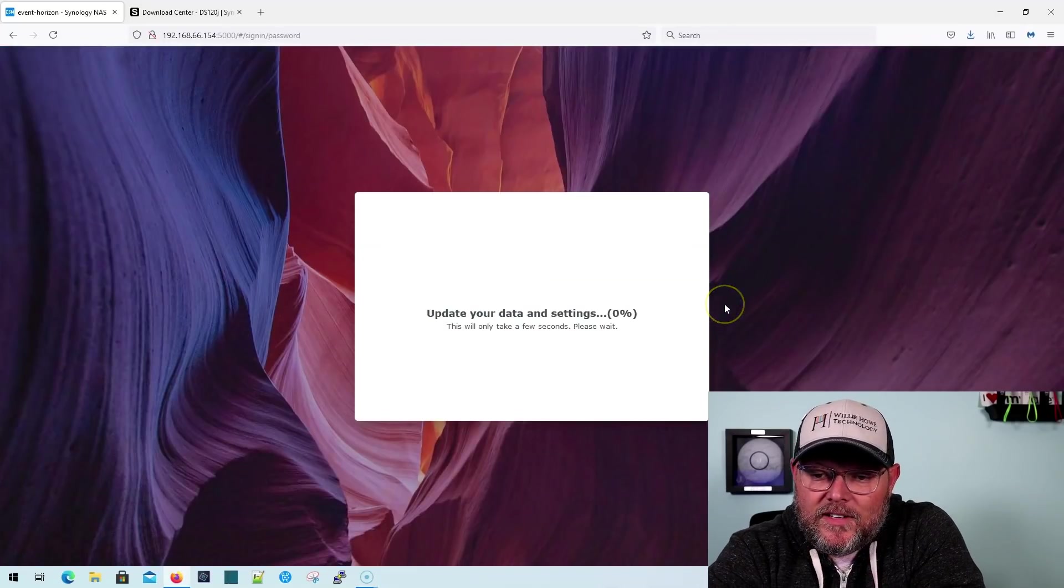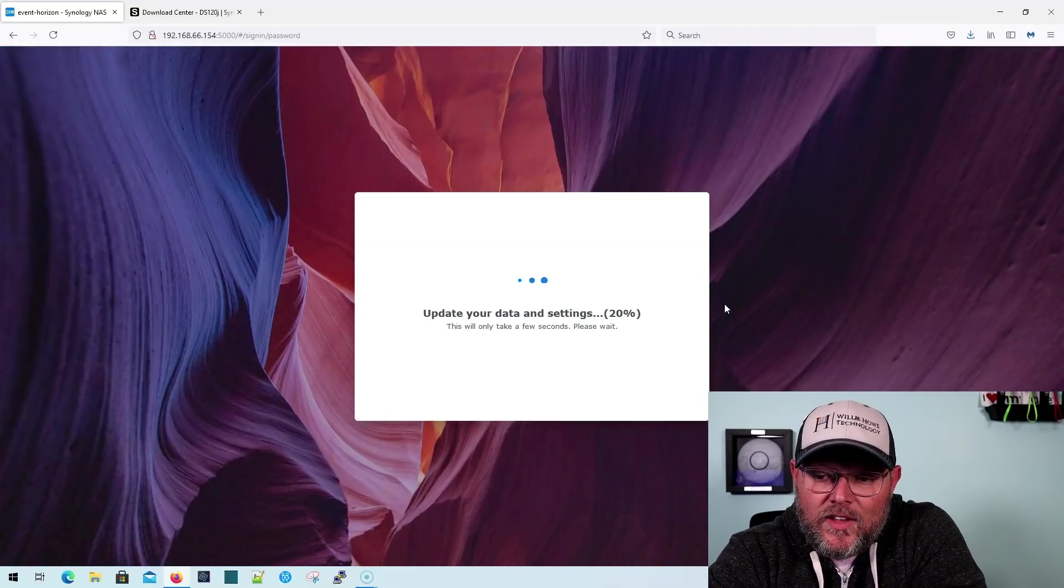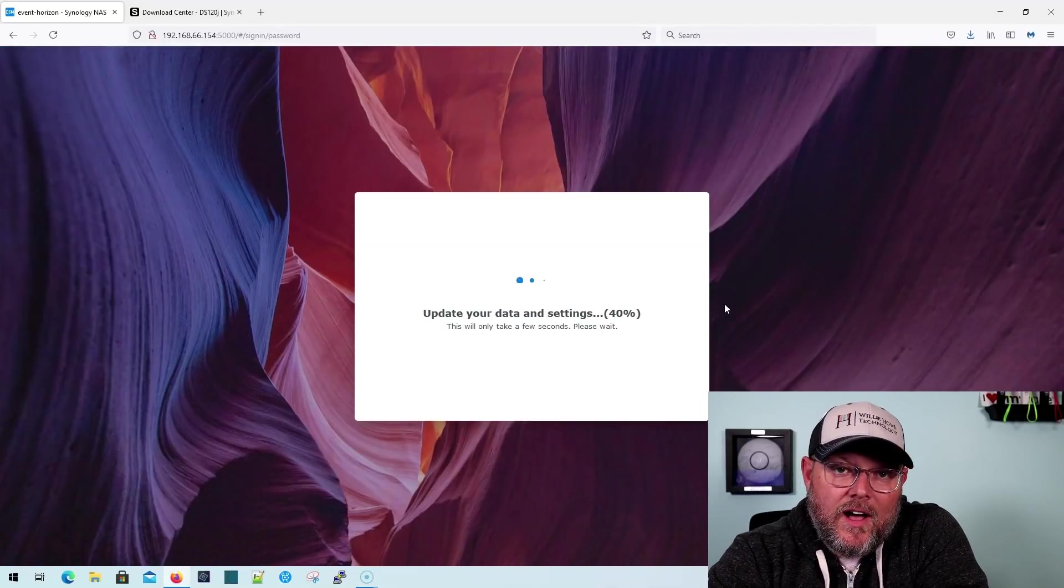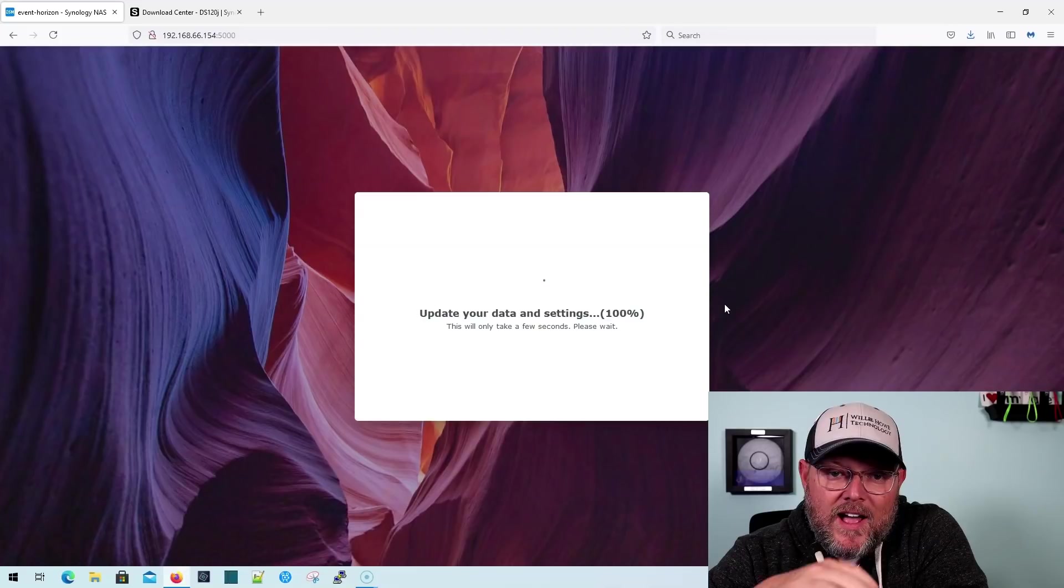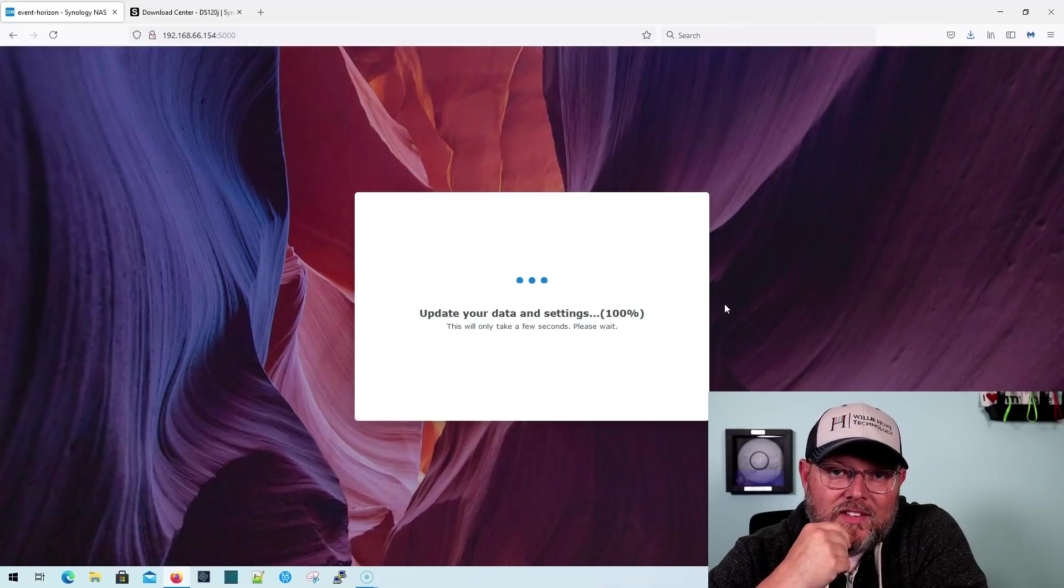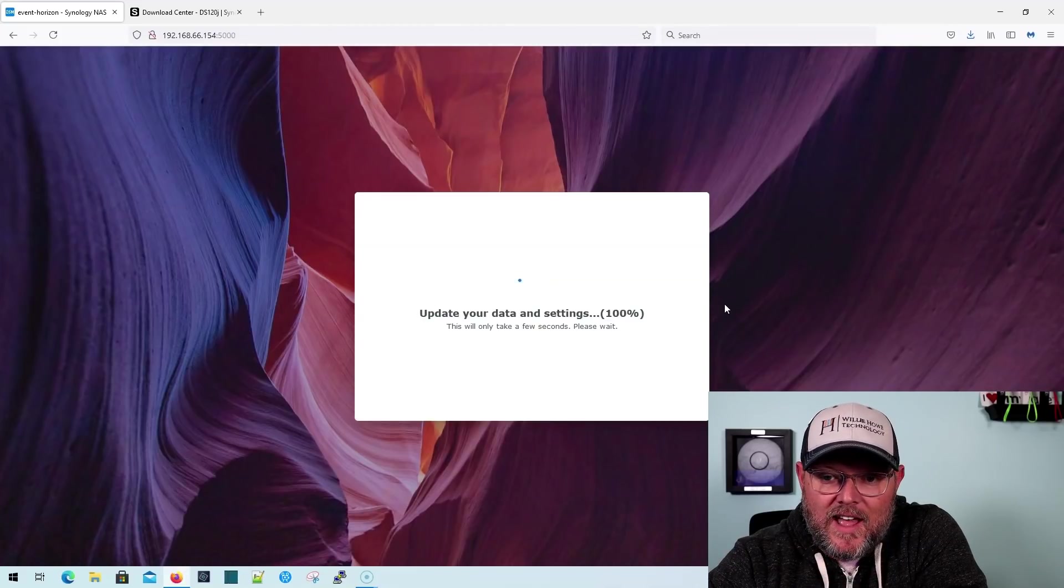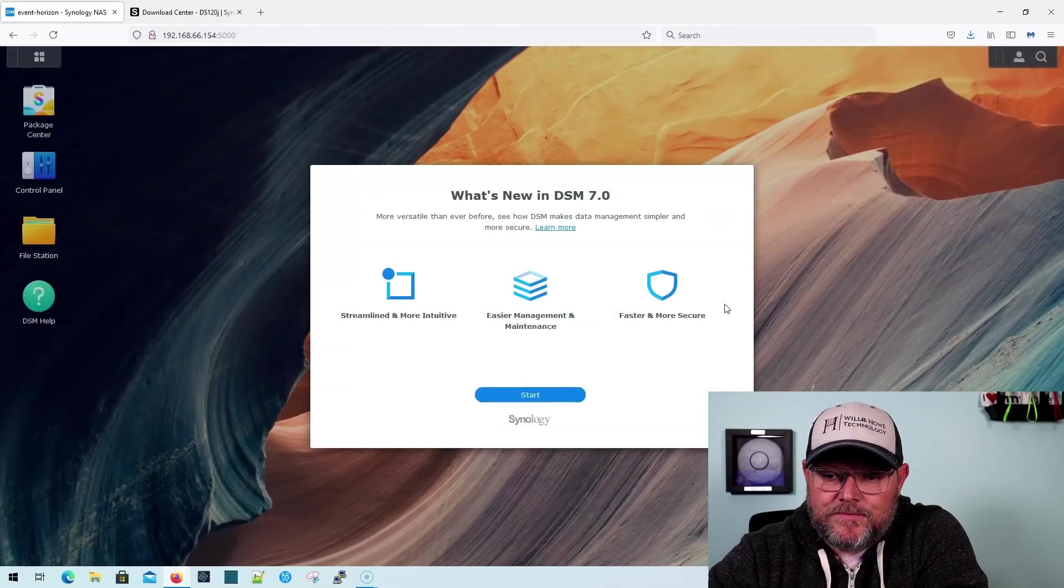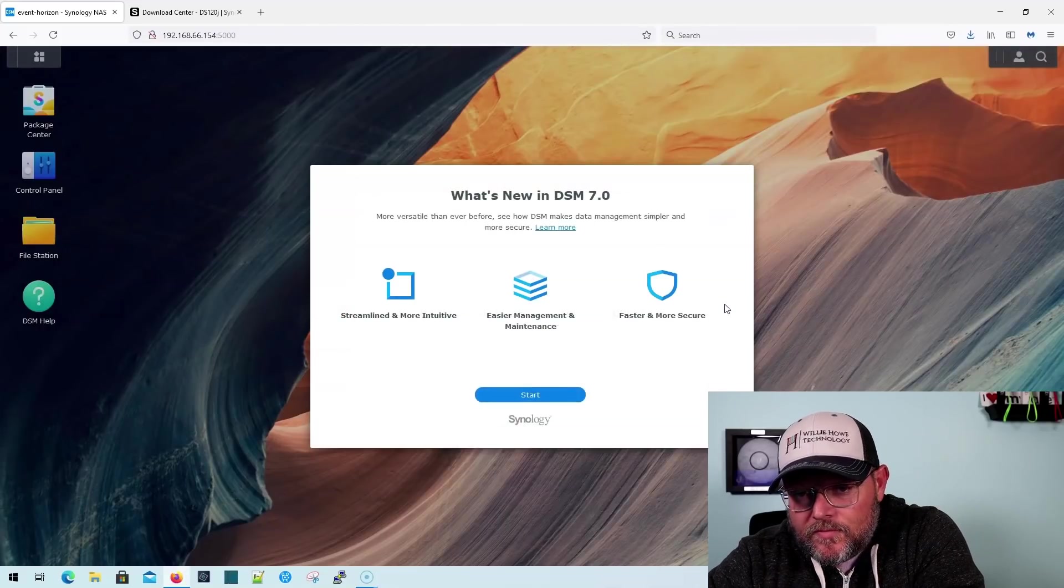We're logging in. It's updating our data and settings. Now, the drive that is in this didn't have any data on it.